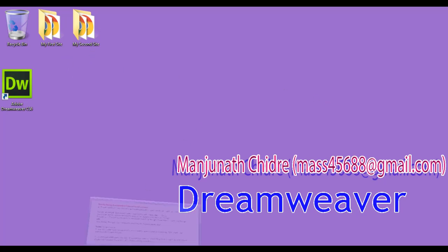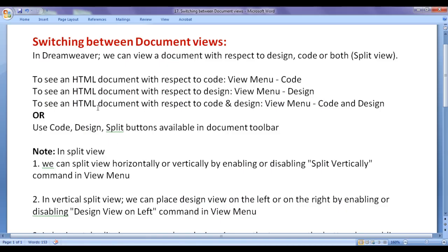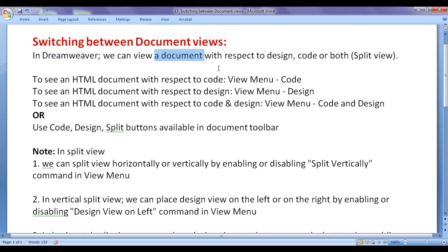In this video tutorial, I would like to discuss how to switch between document views. In Dreamweaver, we can view a document with respect to design, with respect to code, as well as both.